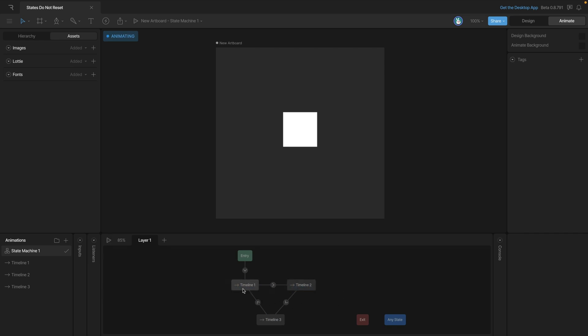You might think the square would come back on when it goes to timeline three or timeline one, but it never actually does. In this case, we've done the exact same thing as before. We set a key to make our square transparent, but there aren't any keys to turn it back on again. The first state is referencing our design state, the second we make a change, and in the third it's referencing the design state again. So once again, we didn't set any keys.